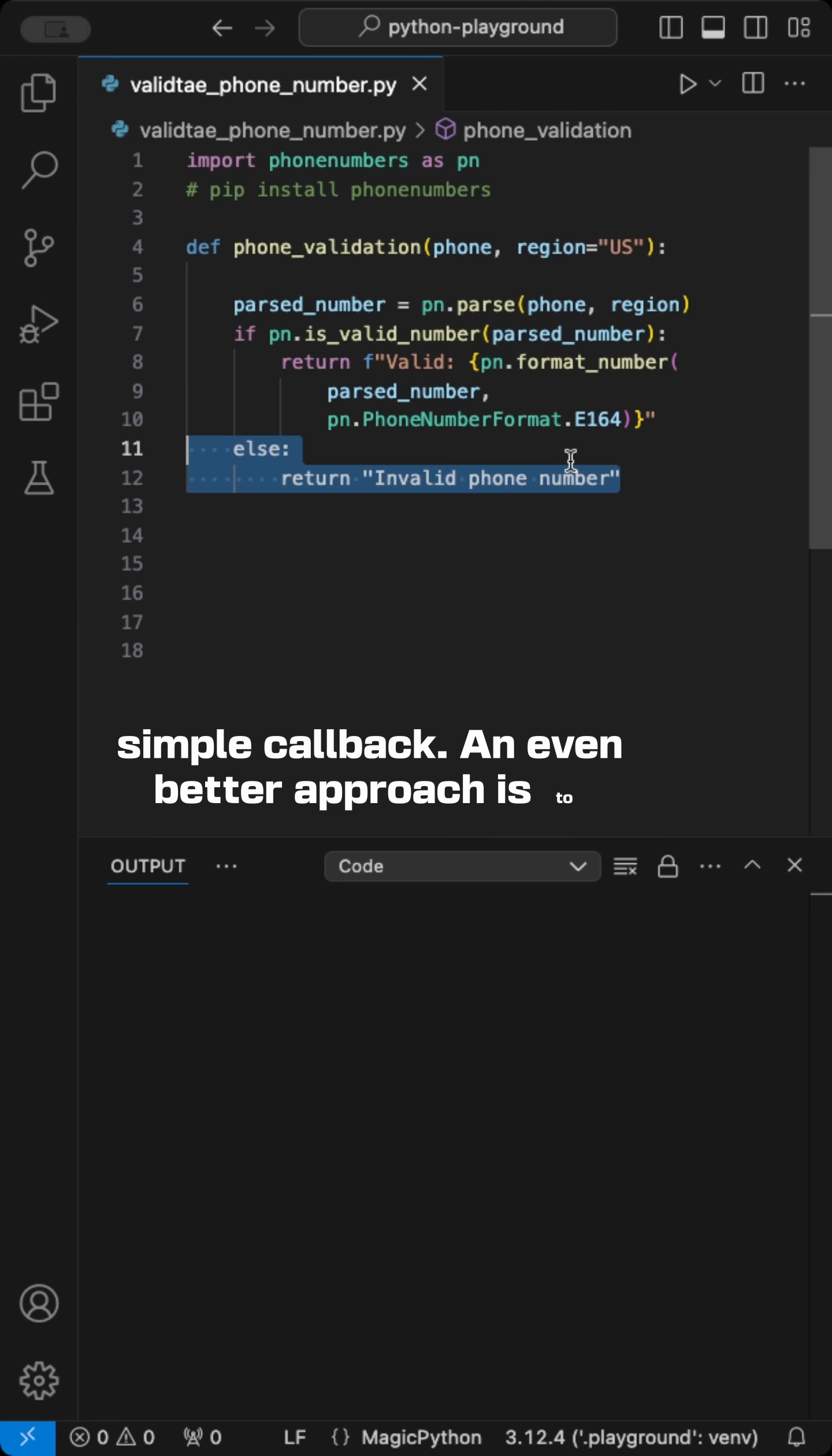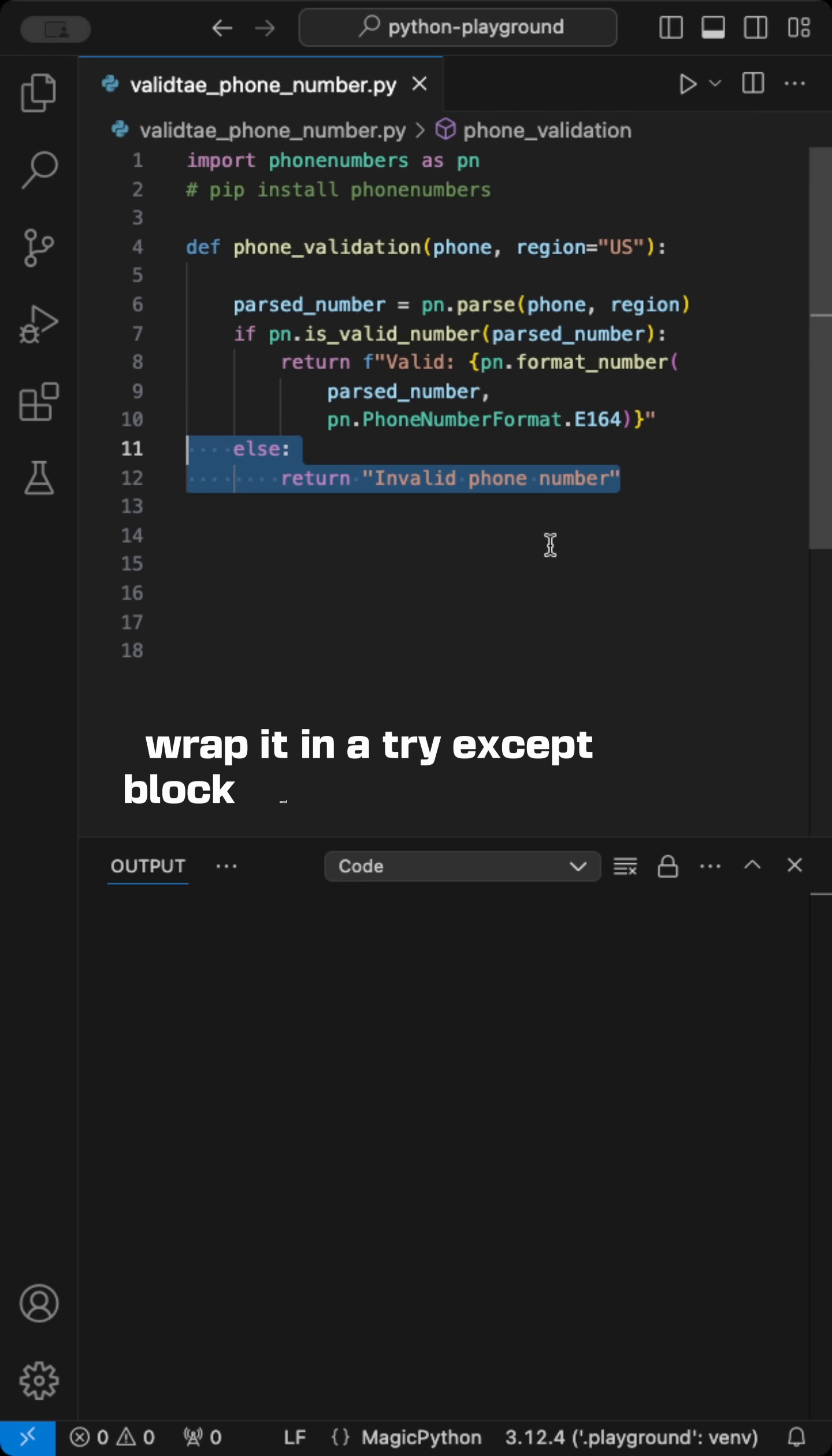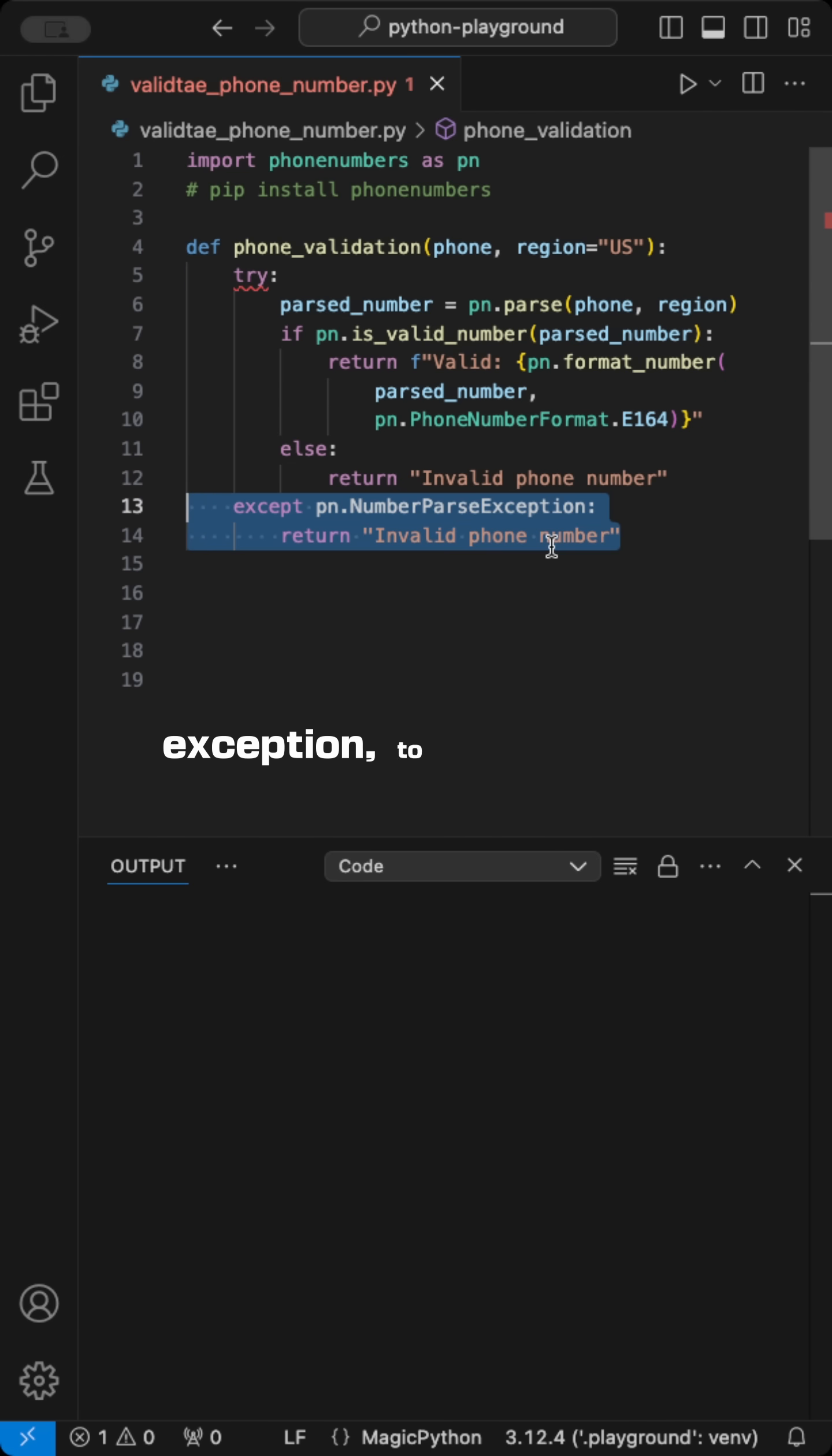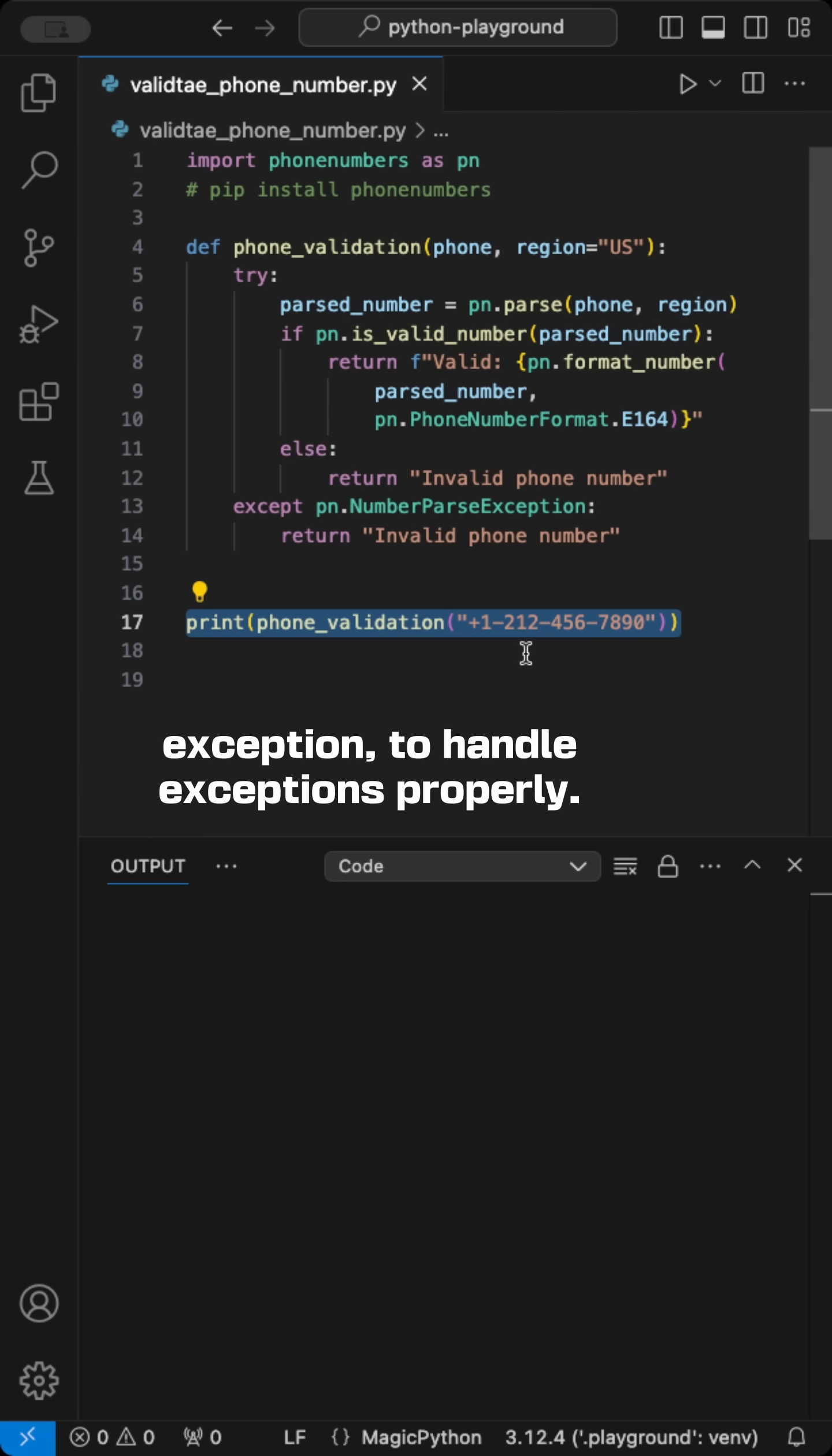An even better approach is to wrap it in a try-except block and use the phone numbers error class, such as NumberParseException, to handle exceptions properly.